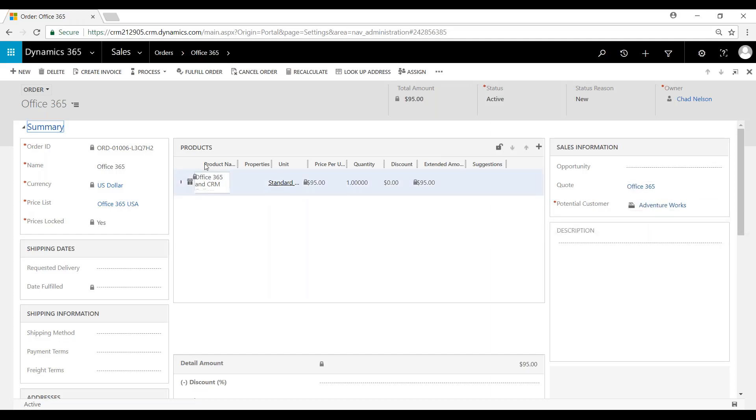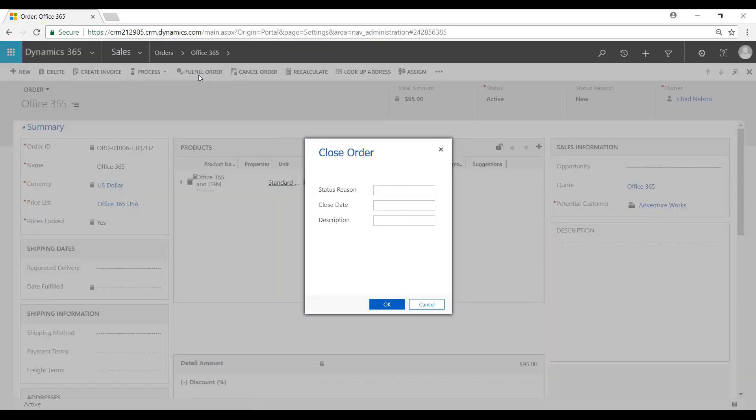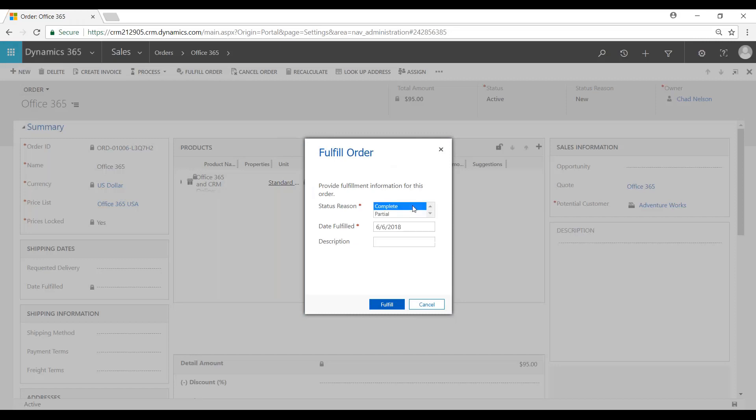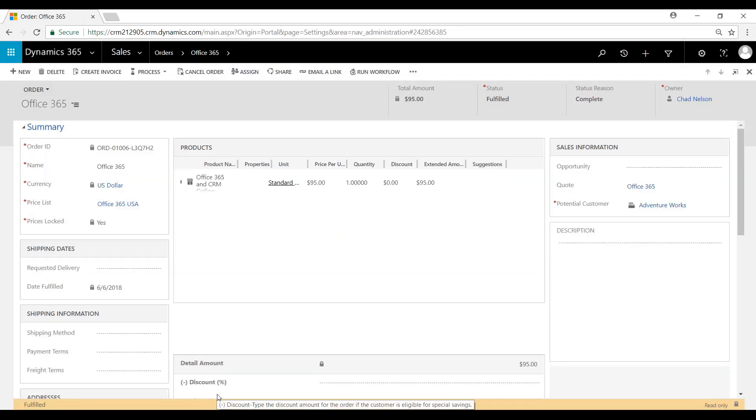Once it's time to fulfill the order, we'll click fulfill. You can do complete or partial. For this example we'll do complete. We'll click fulfill. You can see now that it's read-only and denoted as fulfilled.